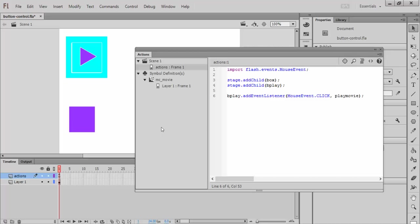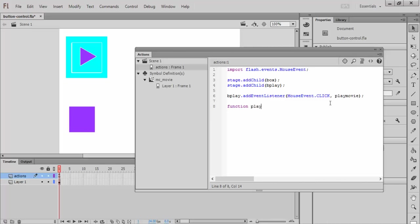So a couple things. This is, again, the instance name of my button. This code won't change. It's always add event listener. This code won't change, because I'm going to be listening for clicks for all the buttons I would want to implement. This word right here I'm choosing, and that is going to be the name of the function I'm about to write that tells this movie clip what to do in response to a mouse click. So that's my last piece here is to write a function called play movie.